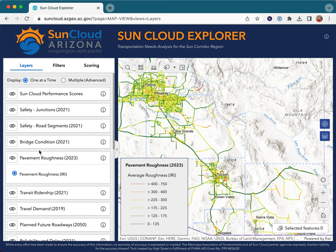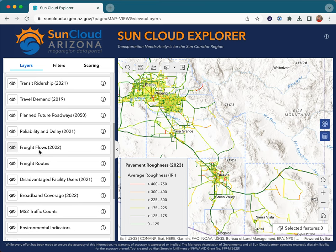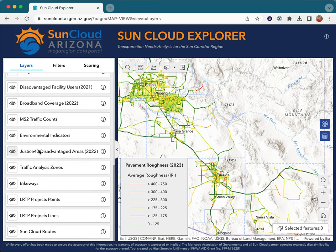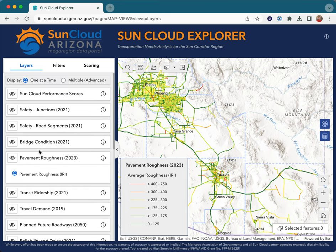The Arizona SunCloud Data Portal is a source of transportation planning datasets for the Sun Corridor region spanning Phoenix, Tucson, and surrounding counties. The SunCloud's data layers may be accessed through the SunCloud Explorer analysis tool. These datasets cover topics including equity, safety, mobility, environmental sensitivity, broadband, freight, and more. The Explorer gathers all these data layers in one place and provides tools enabling users to drill down to their specific areas of interest.